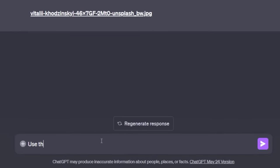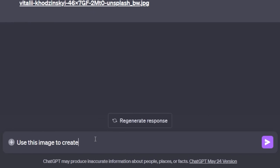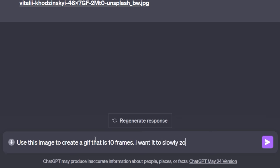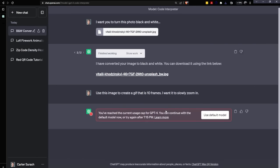Now, let's say use this image to create a GIF that is 10 frames. I want it to slowly zoom in. Let's try that. It looks like I've worn out my welcome with ChatGPT. Let's come back later.